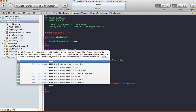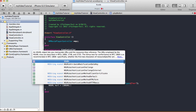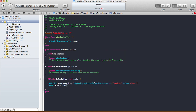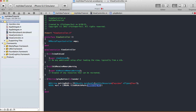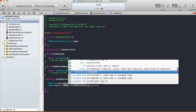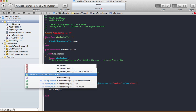Create an NSURL called 'url', set it using NSURL fileURLWithPath, passing in the stringPath we just created.